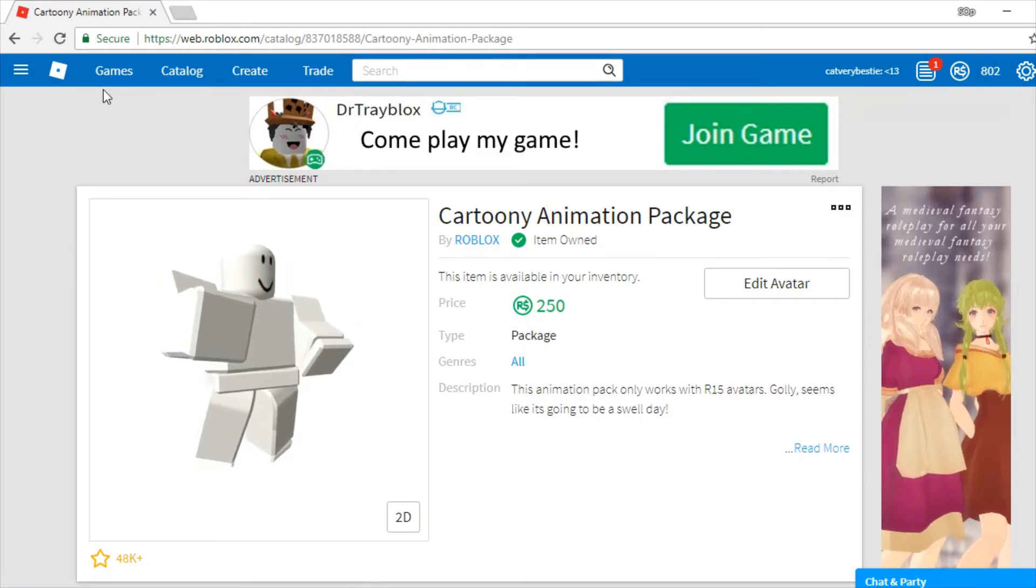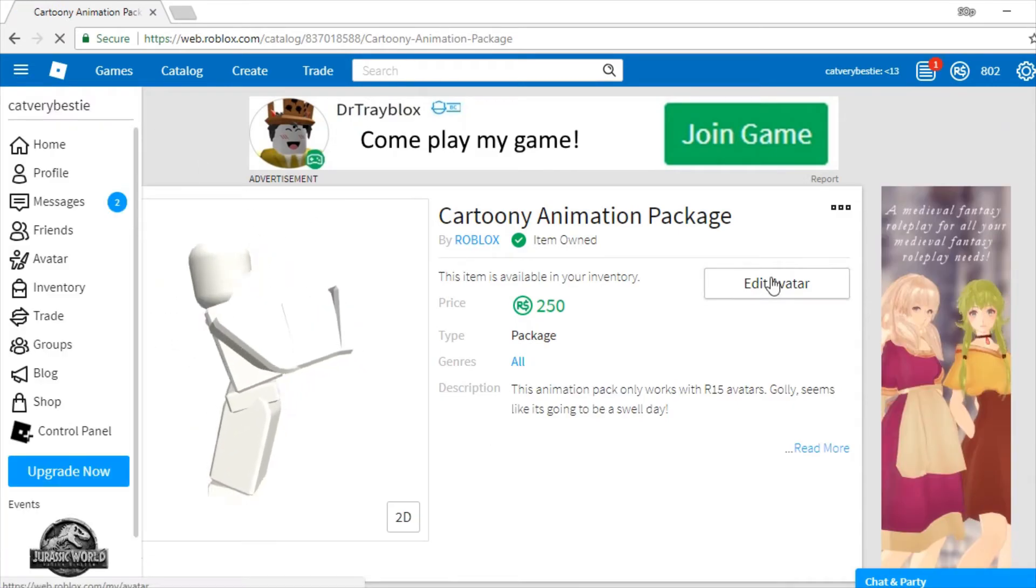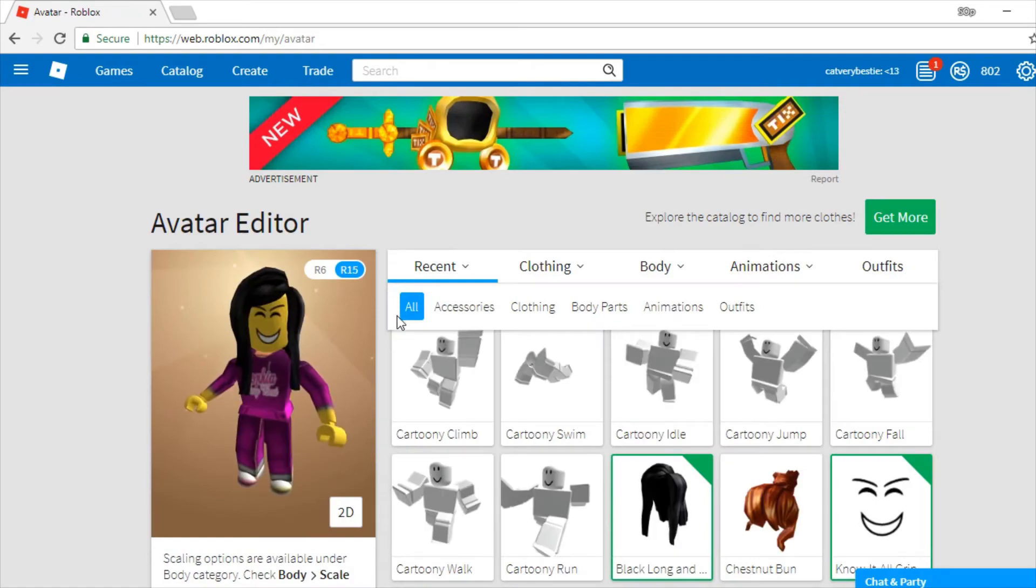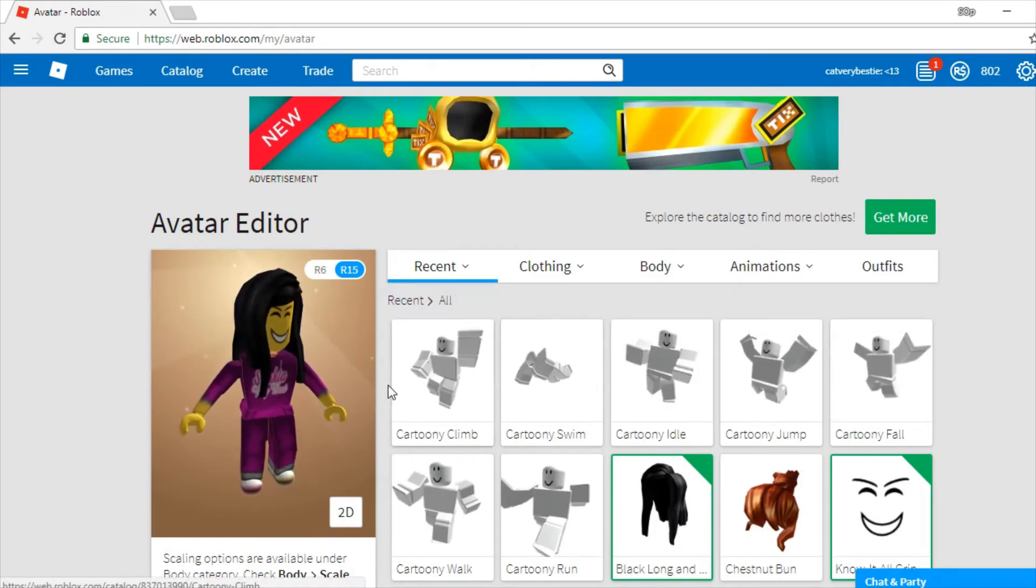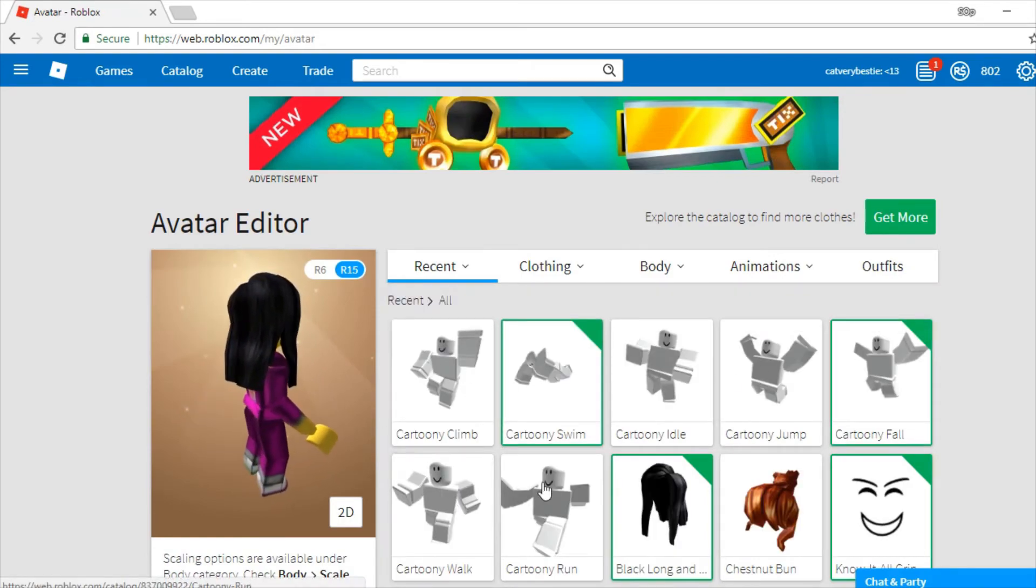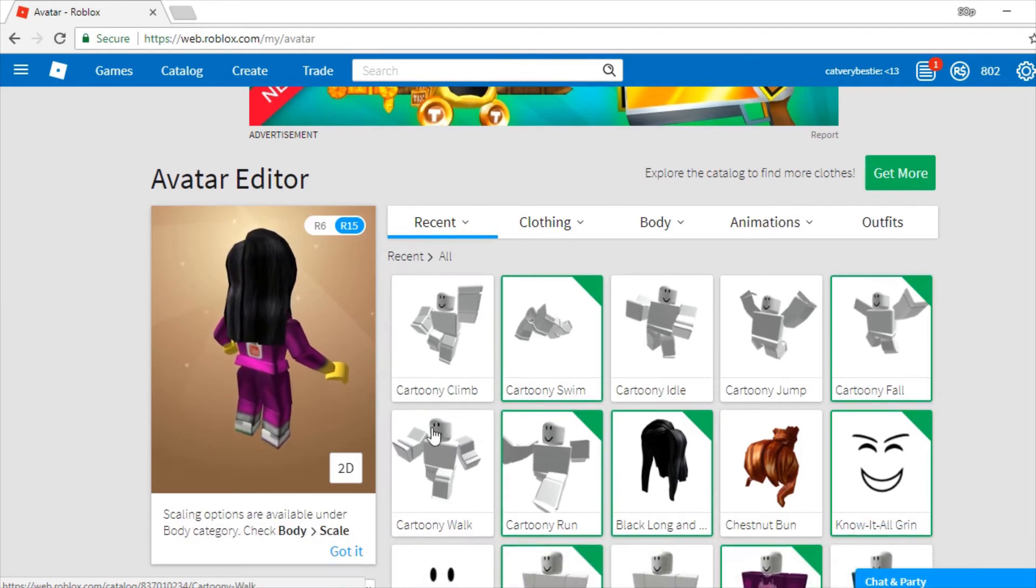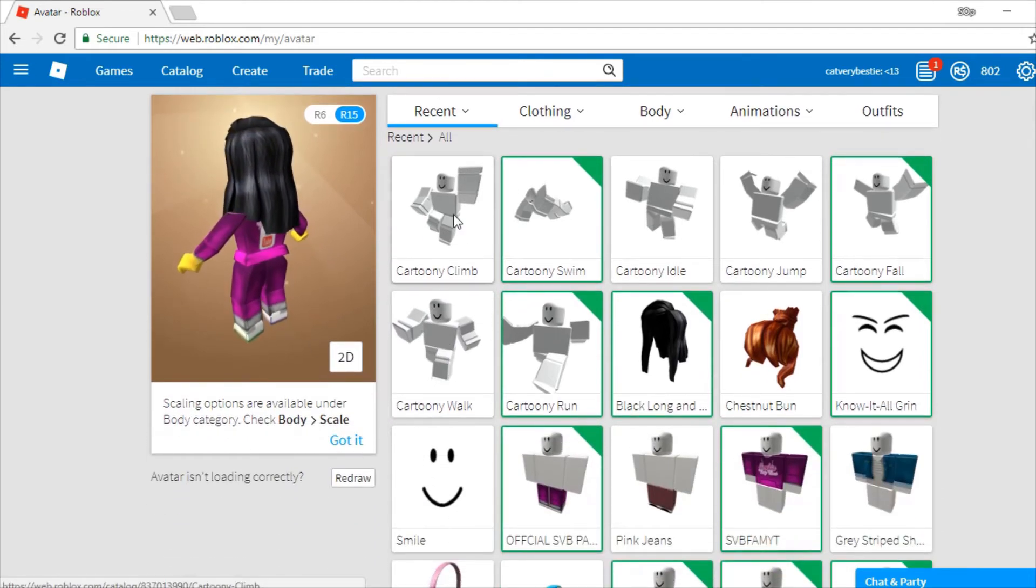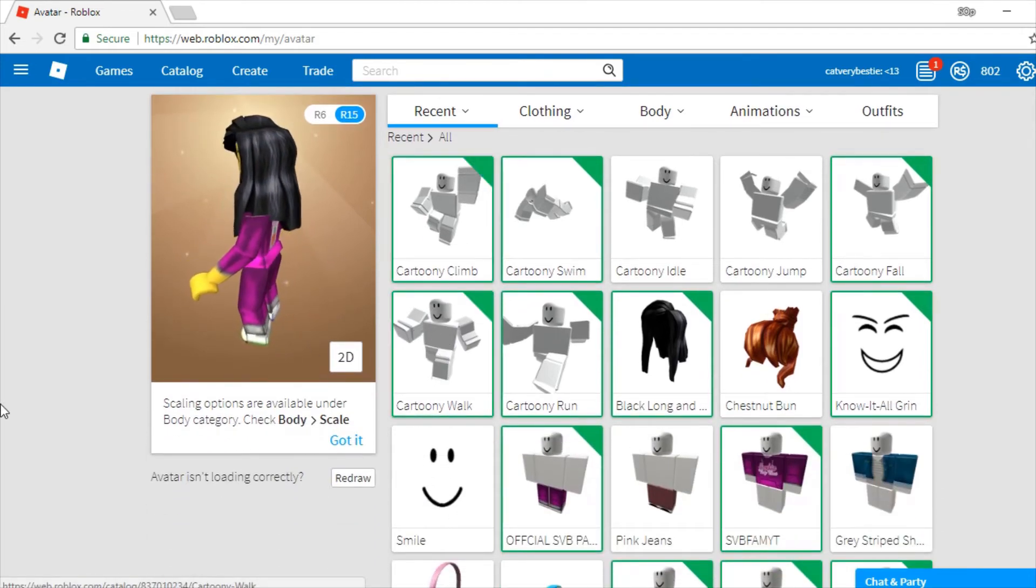So, she got that. The animation pack. You edit the character.